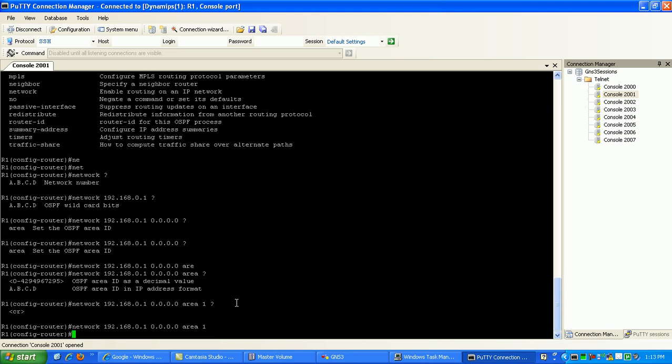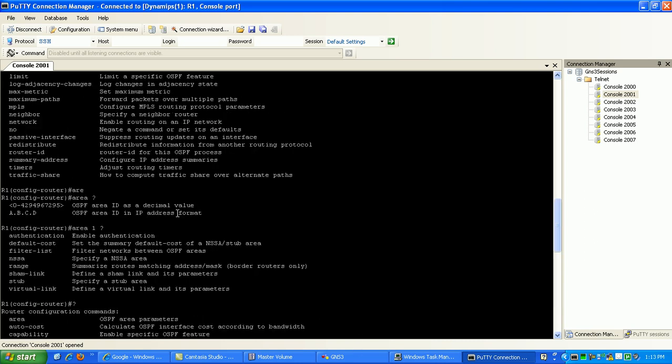Now that that's done, what we can do is advertise our other networks in there. We'll go back here. And as you can see here on router 1, the networks...